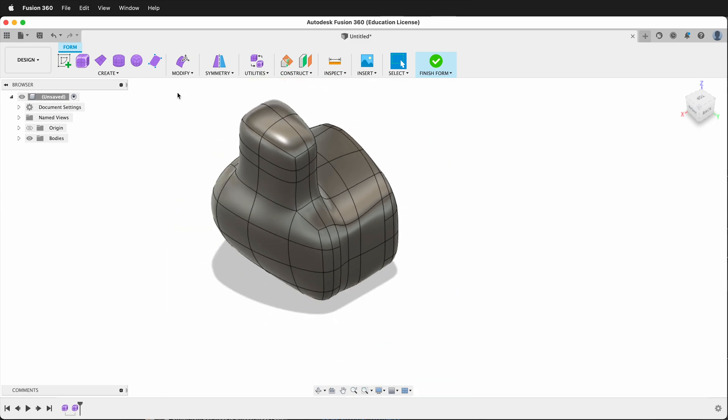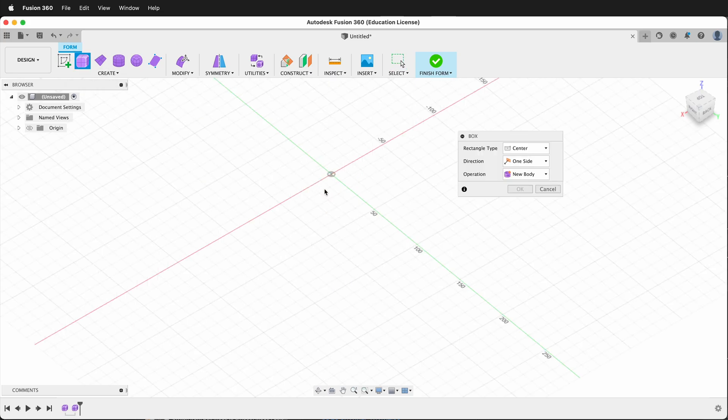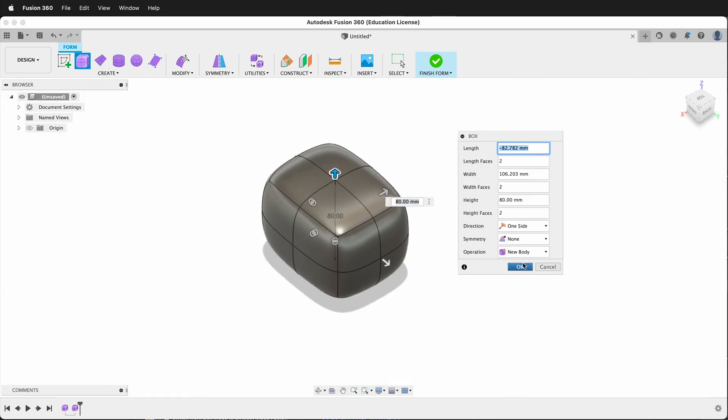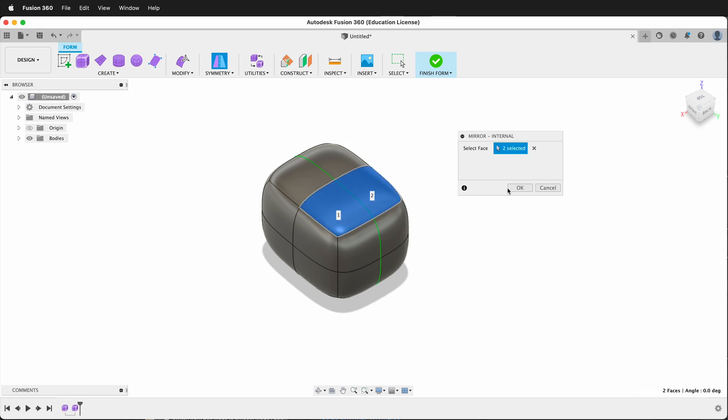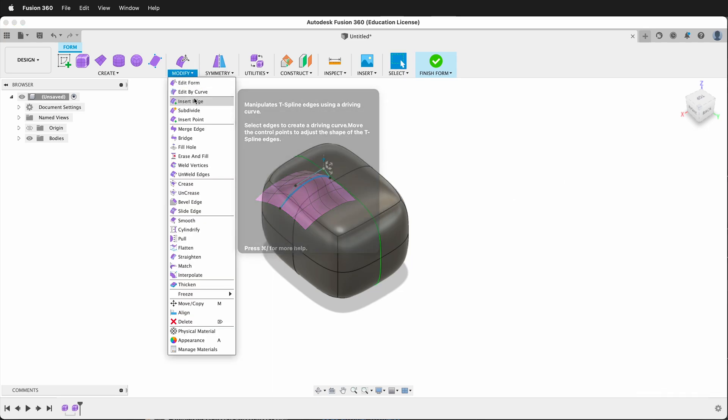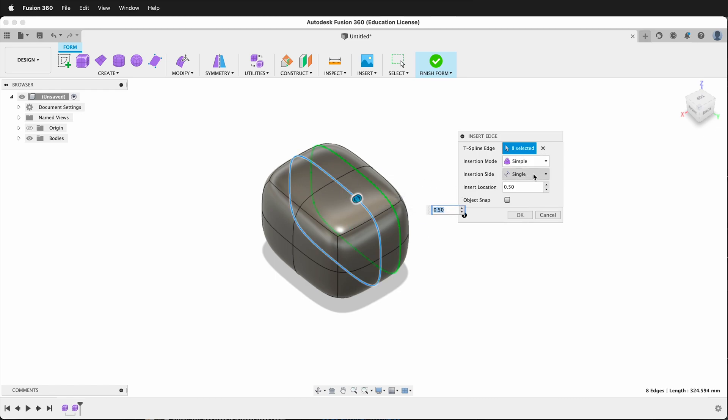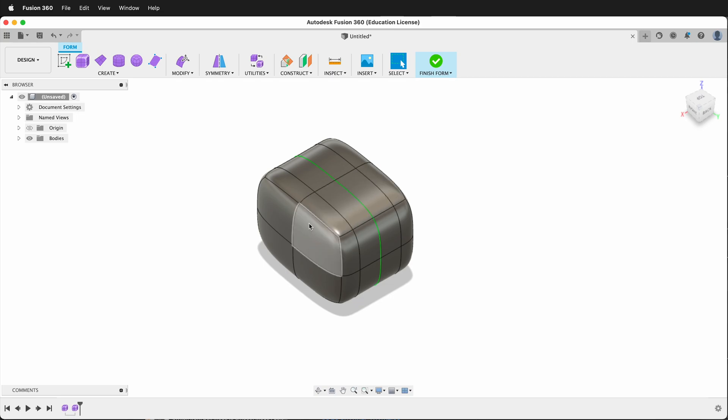Let's look at another situation. I'll delete this form. I'll create a new box and I'll say OK. Let's say we have symmetry turned on. Now if I modify insert an edge and I click here, if I have single on it's going to put an edge on both sides. So be aware of that.